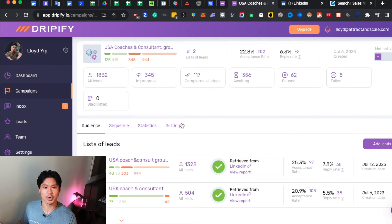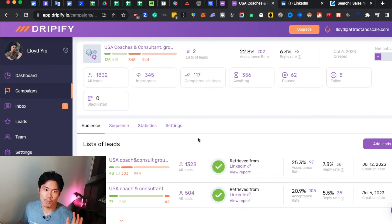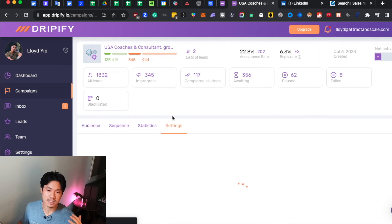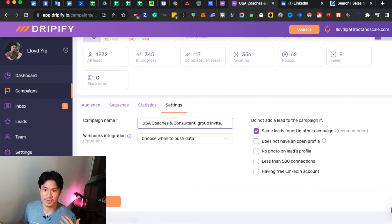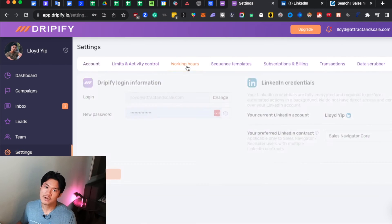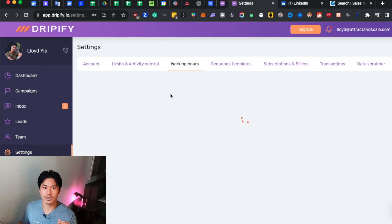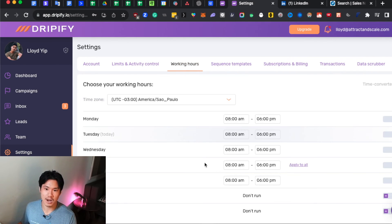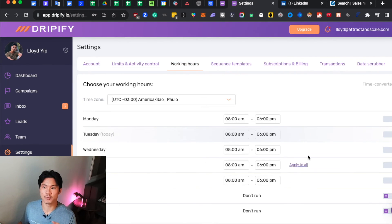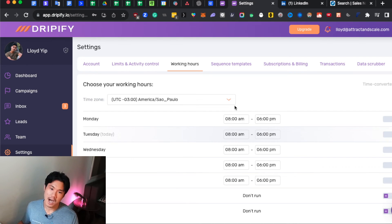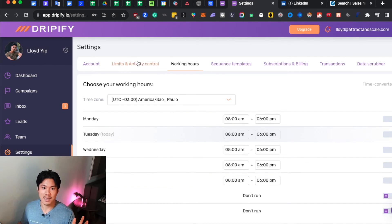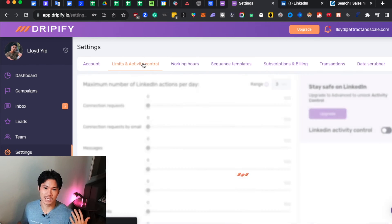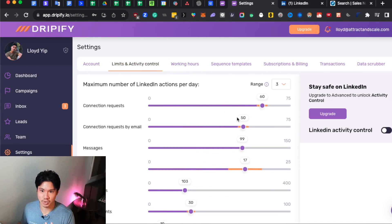So let me actually now show you what a real campaign looks like once it's been set up. So in the settings section, you're going to want to do a couple of things. First off, you're going to want to set up your working hours and calendars so that you define when the messages are being sent out. I just kind of do it in the working times in which I live, which is like East Coast.